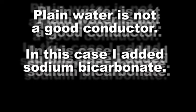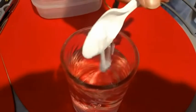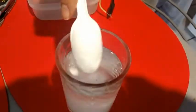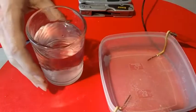Since plain water does not conduct electricity very well, I mixed a little sodium bicarbonate or baking soda with the water.